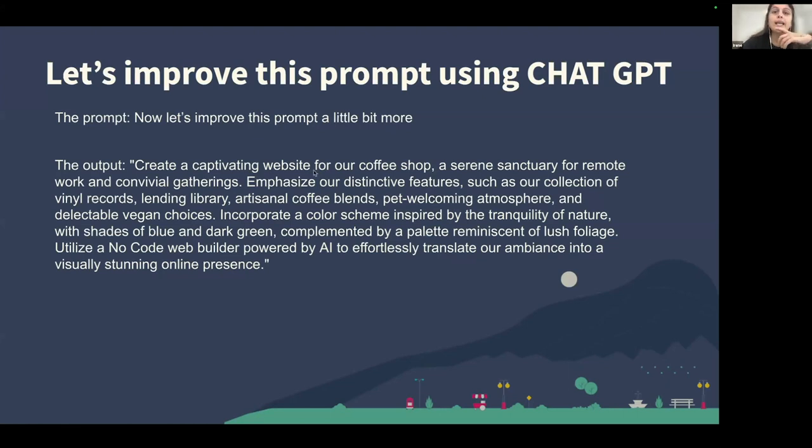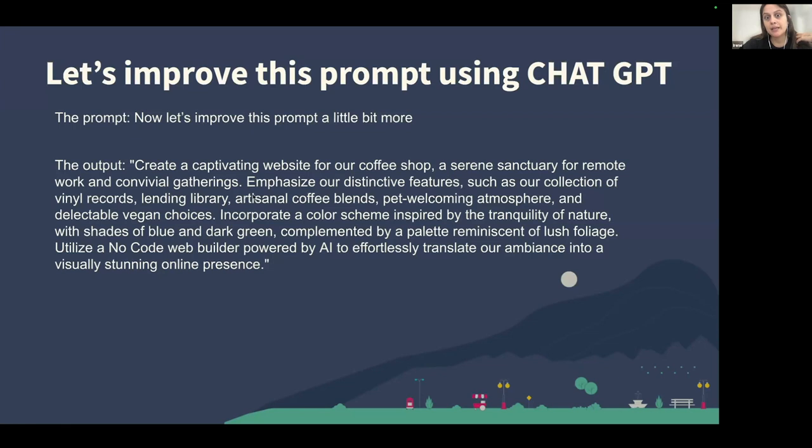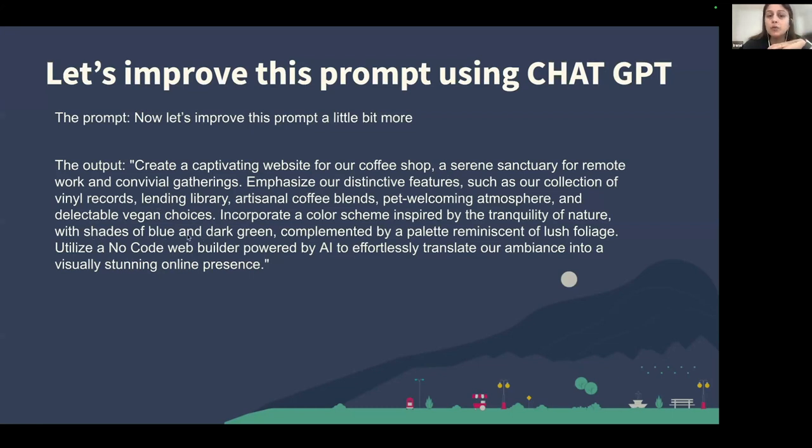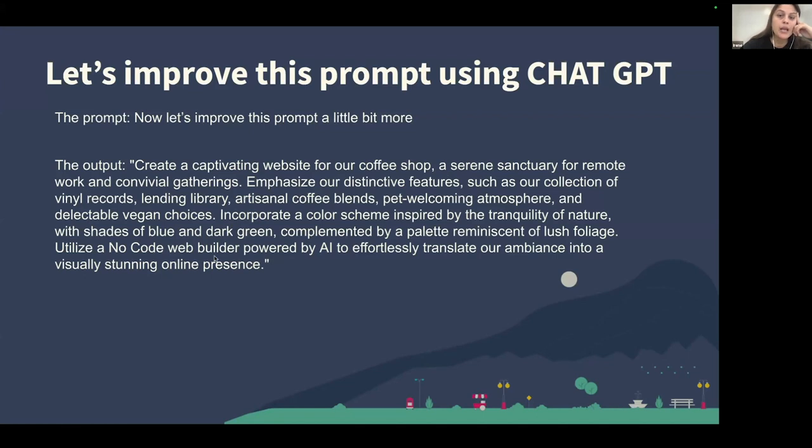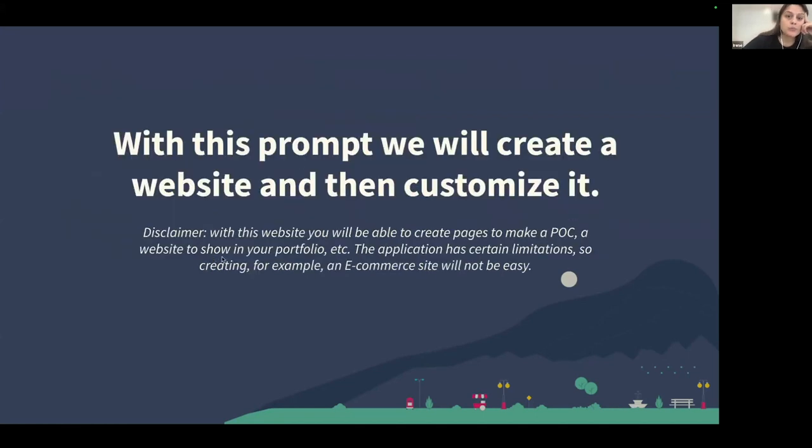So as you can say, from this idea, it is converted to this idea that is the same but with a lot of more details. As you can say, it includes the atmosphere that I want to have in my coffee shop. And it includes shades of blue and dark green that probably will work okay in the palette. And I included that it is going to be used on a no-code web builder. So with this prompt, we will create the website and then customize it.